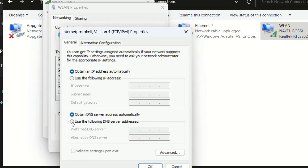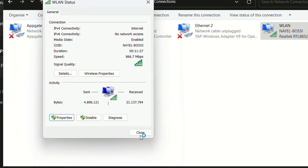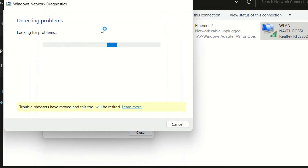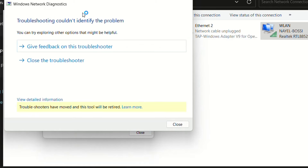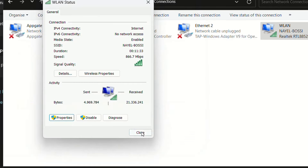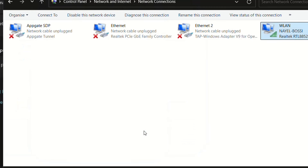For the DNS server, use the second option: 'Use the following DNS server addresses' and enter the Google DNS servers. Then check 'Validate settings upon exit,' press OK and Close. This will show a detecting-problems dialog, but that's OK. This should solve problems you may have with your DNS server on your computer.